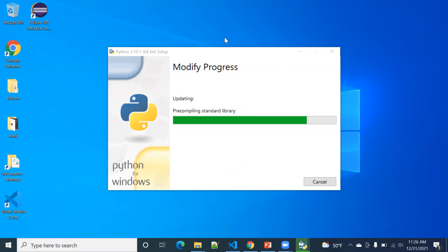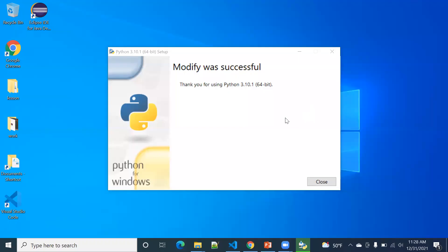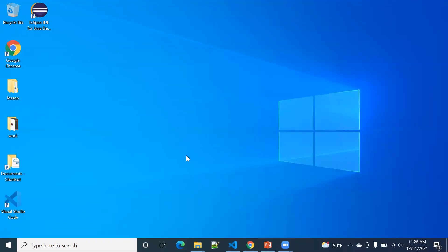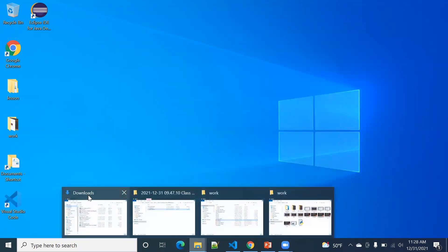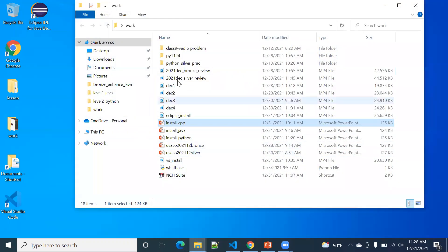So it takes a while to finish. So let's take a pause. The modify was successful. So if you want to verify, you can see.